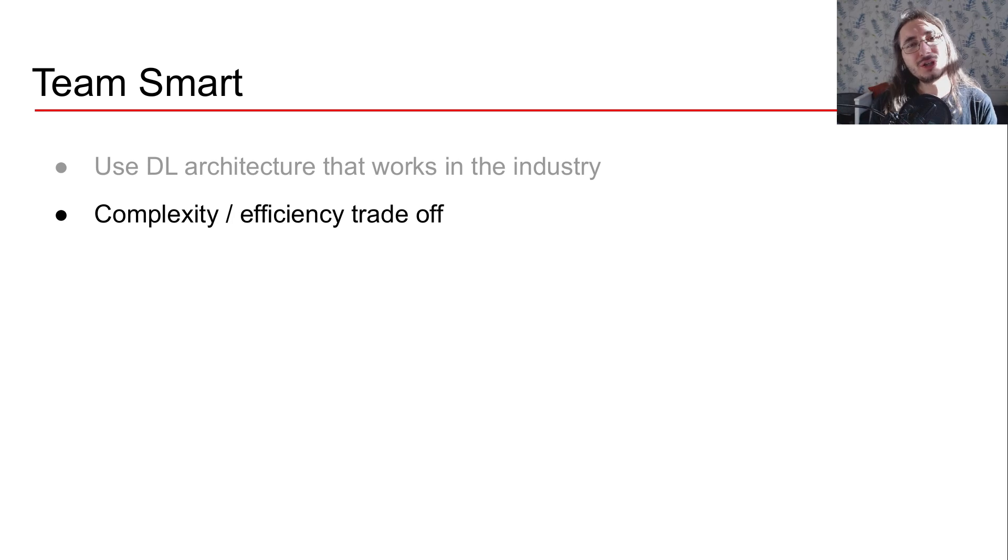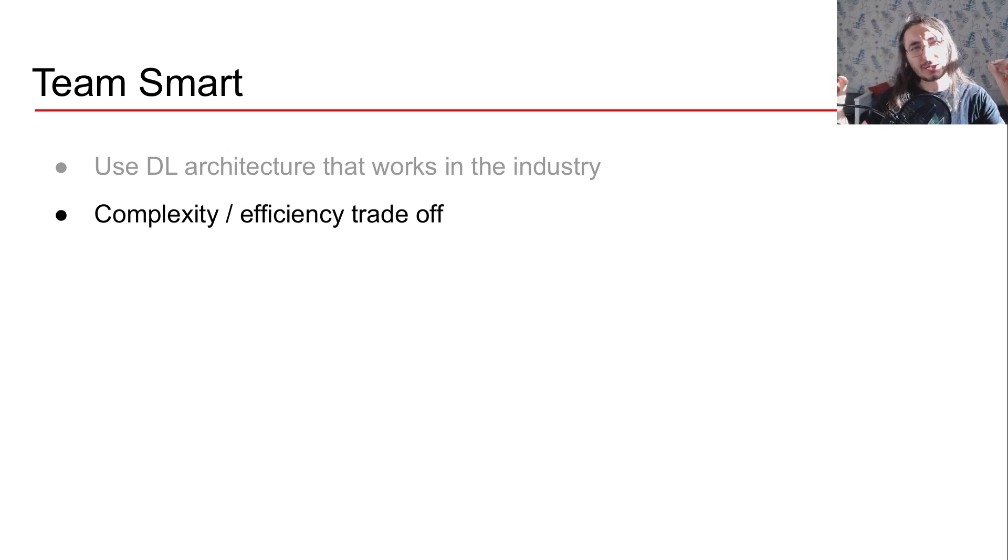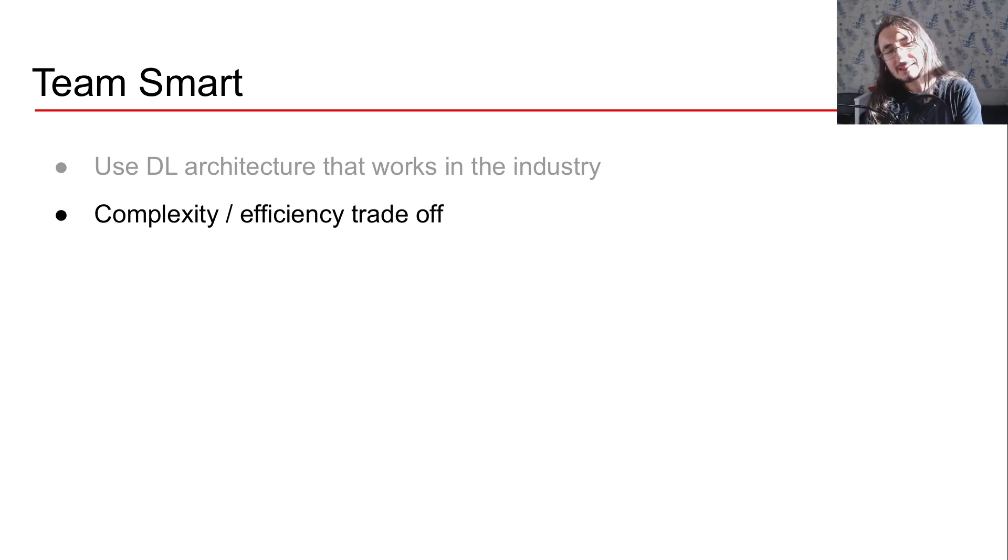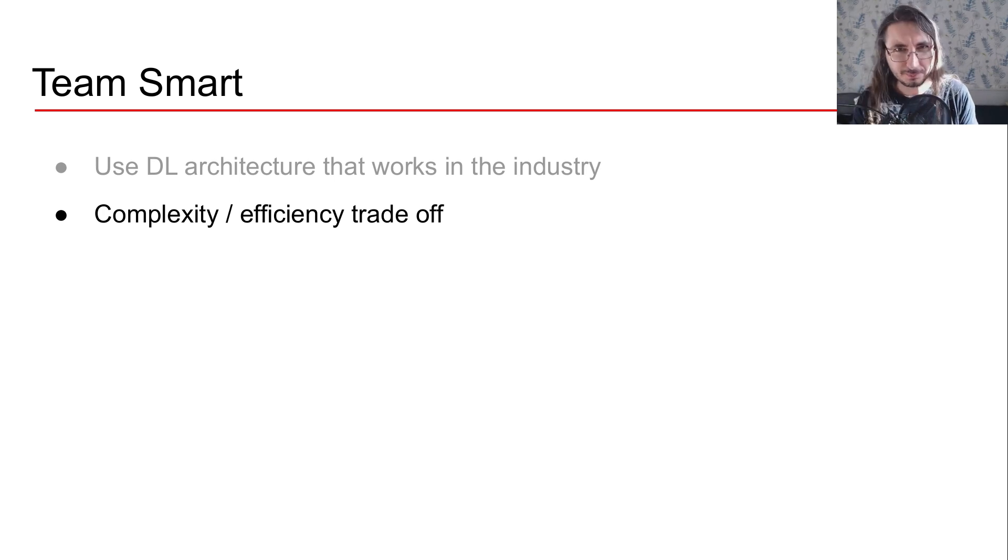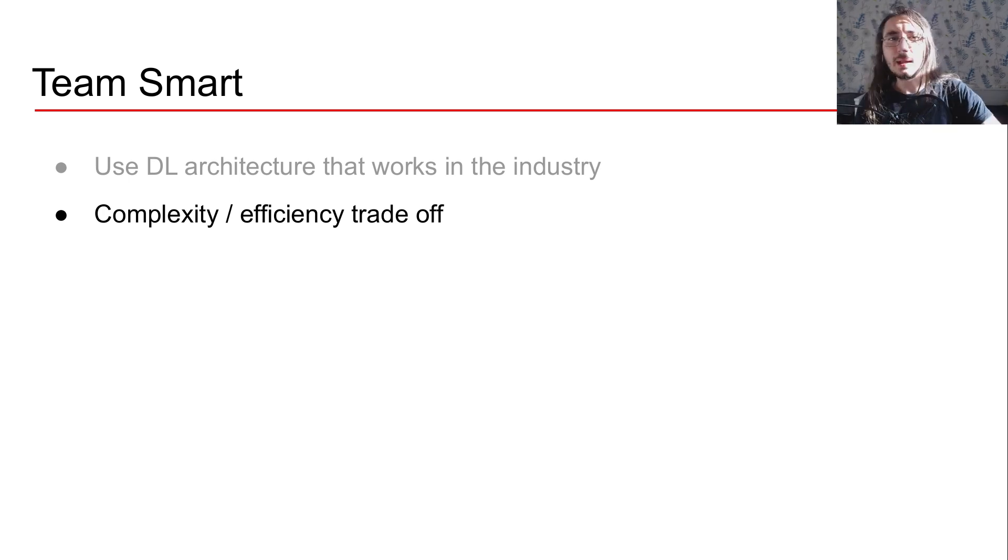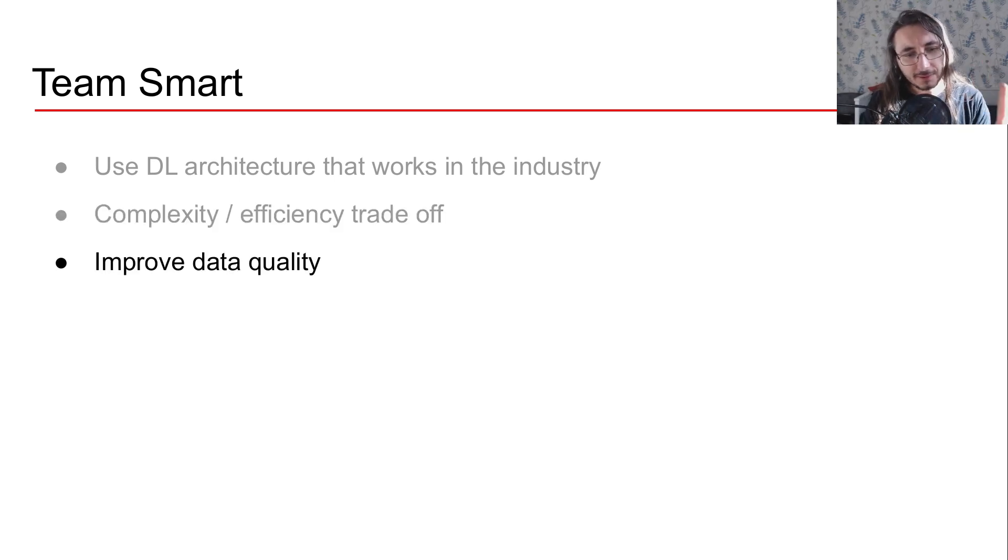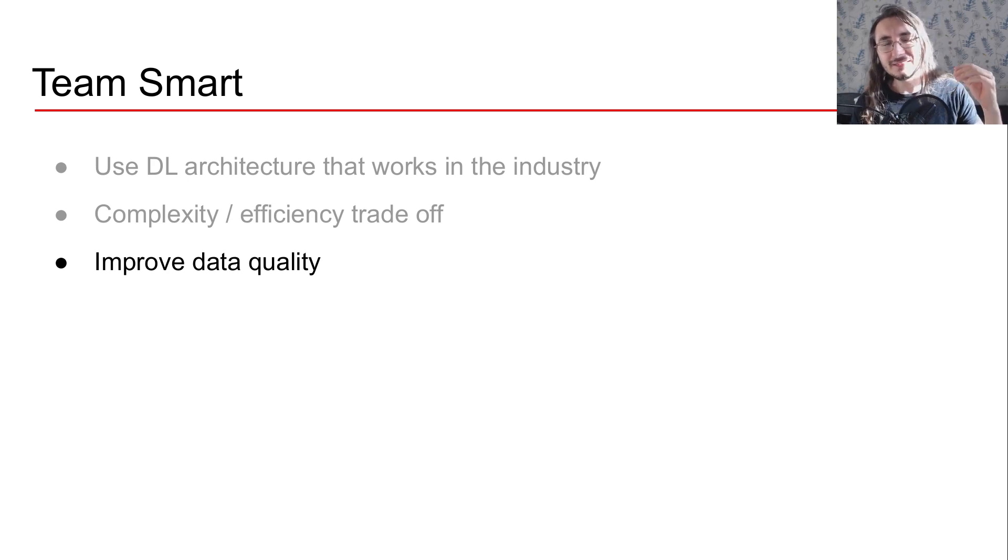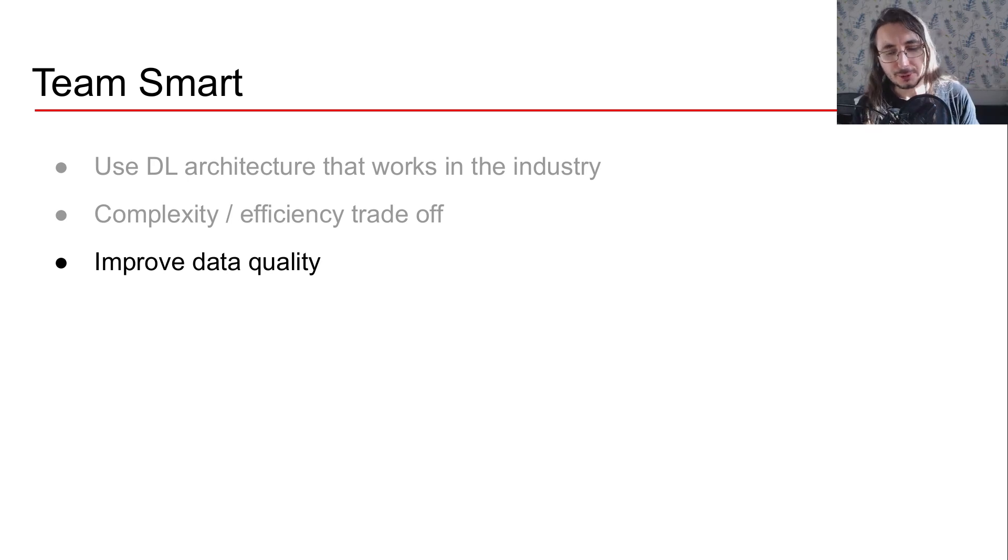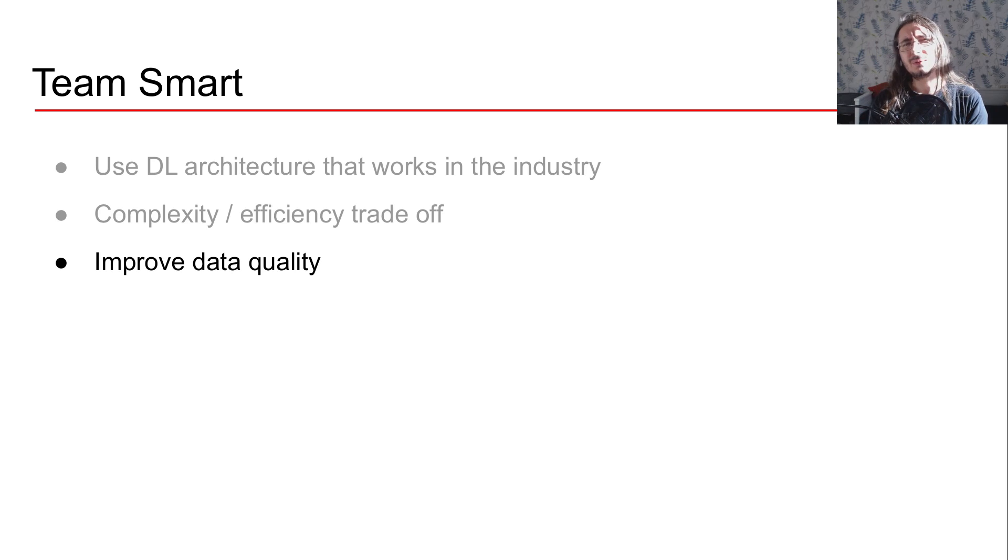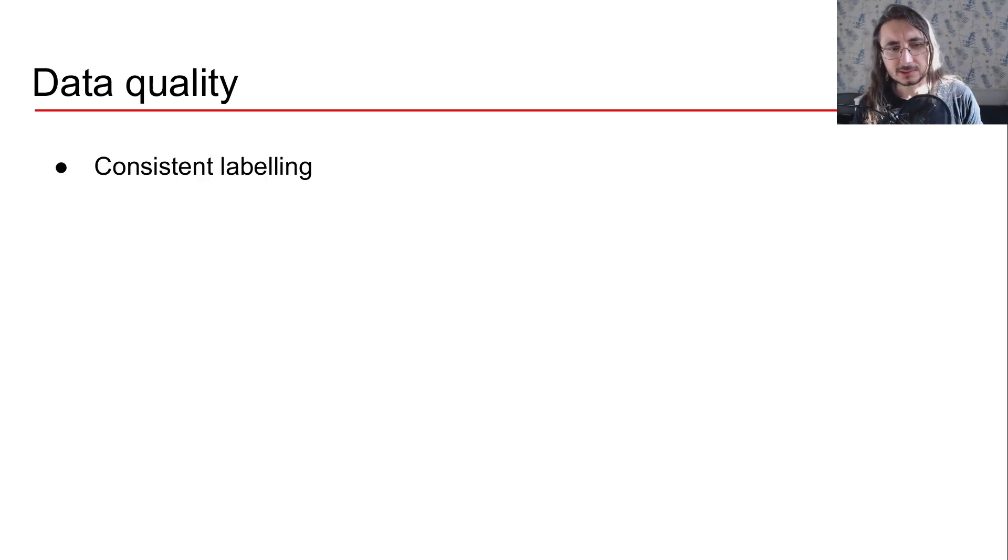Then what they usually take into consideration is a complexity efficiency trade-off, and they find the right trade-off. And when I talk about efficiency, I'm not just talking about performance, computational performance, and all of that, but also all the other metrics, like for example accuracy. And the final thing that Team Smart does very well is to improve data quality. That's basically that idea of putting data at the center of the machine learning process. But you may be wondering, what does it mean to have data quality? So let's define that.